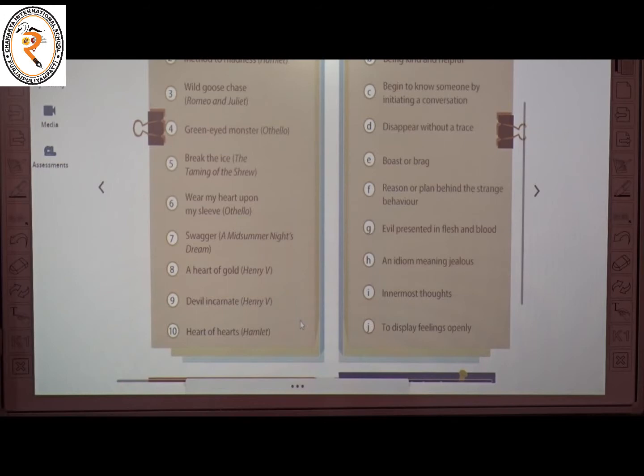The ninth one is 'devil incarnate.' The meaning of 'devil incarnate' is evil presented in flesh and blood. The answer is G.